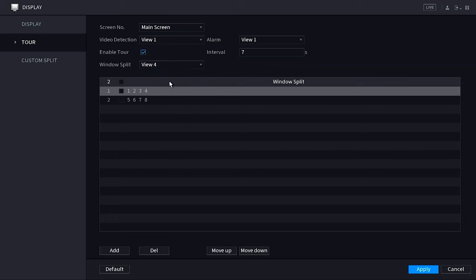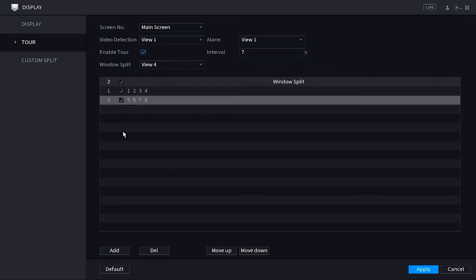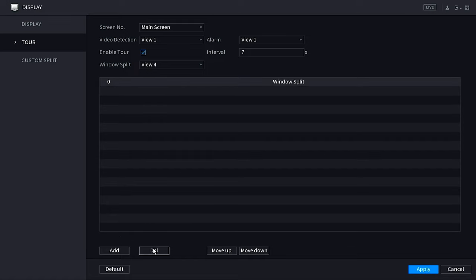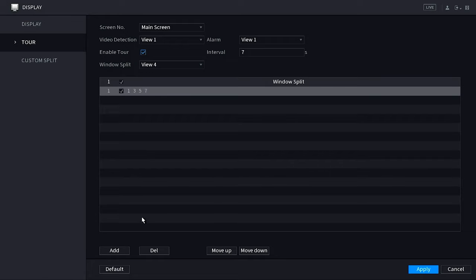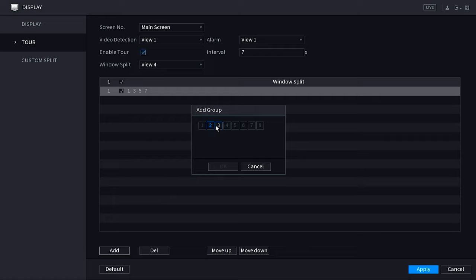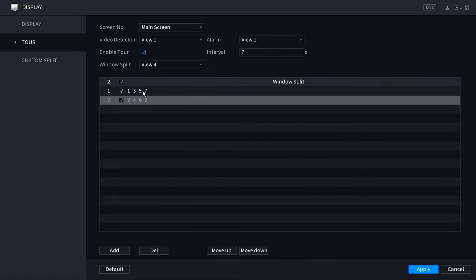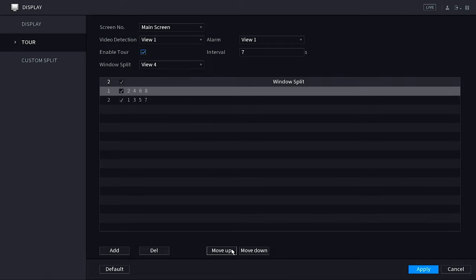So again, you guys can customize this and you don't have to have necessarily channels one through four. So I'm going to show you guys how that could be done by changing those up. So here I'm just going to do a quad view of one, three, five, and seven, and then I'm going to do two, four, six, and eight for my other quad view. Once I hit apply, it puts those cameras together. There's multiple ways you guys can customize the way these cameras are laid out, so have fun with it and try to figure out the best thing that works for you guys.